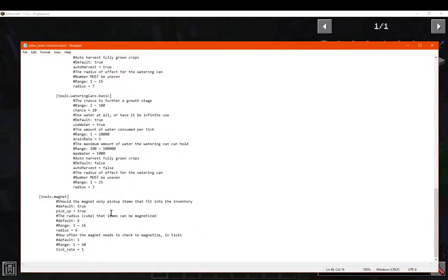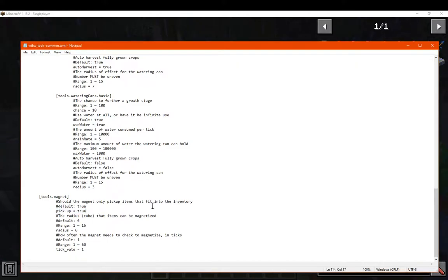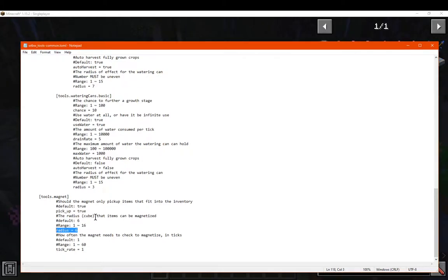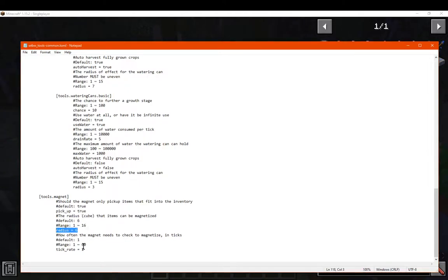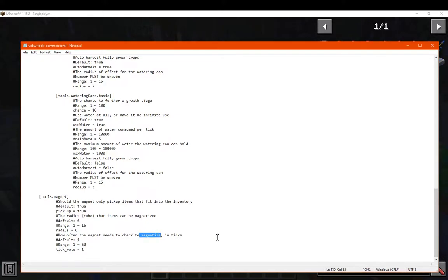And then we finally have the magnet, which you can allow for picking up of blocks to then fit in your inventory. The radius at which the Q... oh sorry, Q radius. So the radius at which the magnet will pick things up, and the tick rate at which it checks for magnetization.